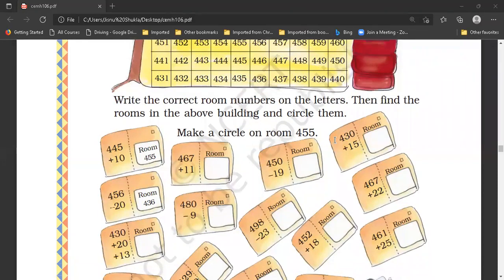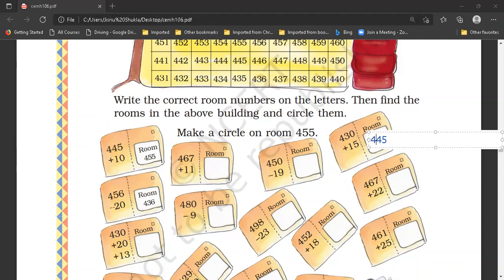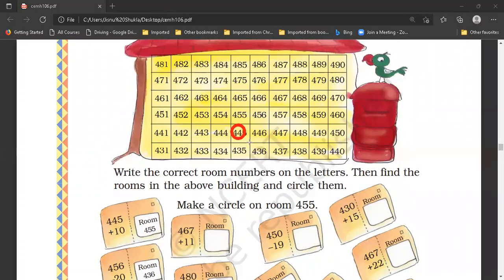Now here: 430 plus 15. So zero plus five is equal to five. Three plus one is equal to four. And then four. Four hundred forty-five. So this letter is for room number 445 — we will circle room number 445.